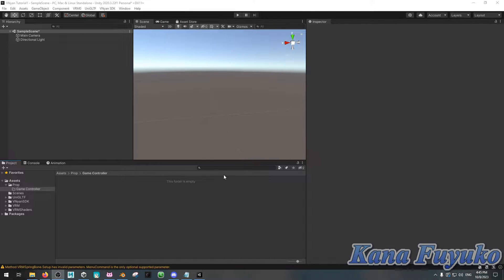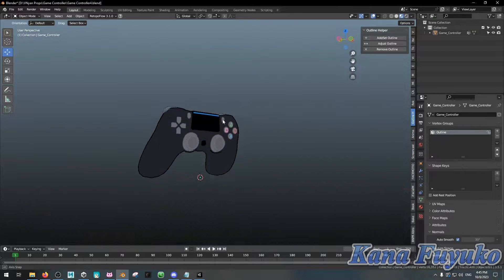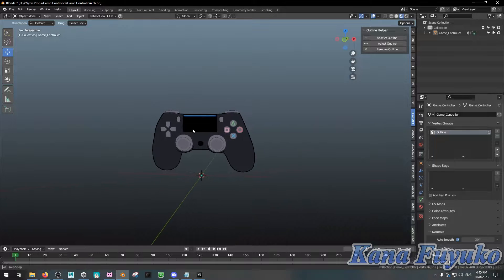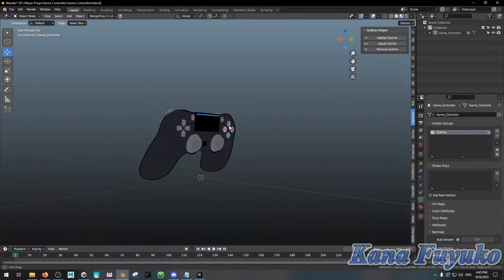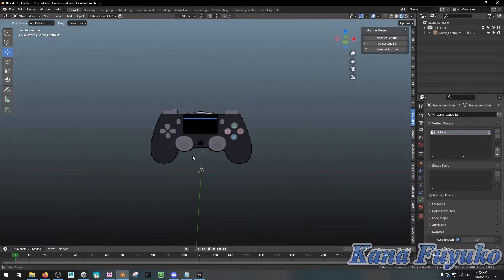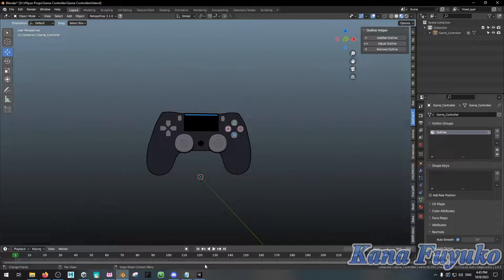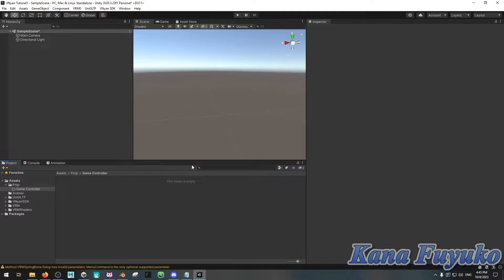In case you don't know where to get an FBX file from, you can either A, model your own on Blender — which for my case, I'm going to be utilizing this controller as demonstration for a throwable. If you don't know how to use Blender or don't want to, you can download 3D models off of TurboSquid, Sketchfab, or basically any other site.